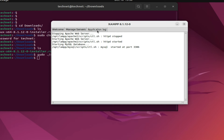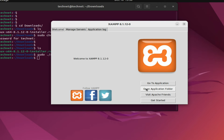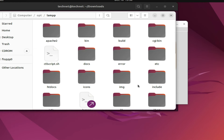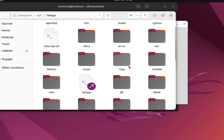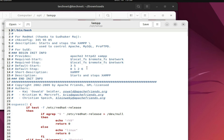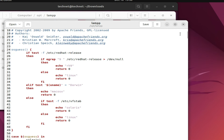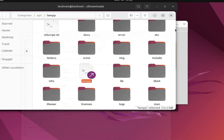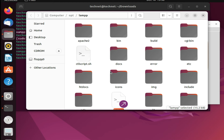Now let me show you the application logs. We can open the application folder from here. You can see our directory is the 'lamp' folder — that is our main directory.